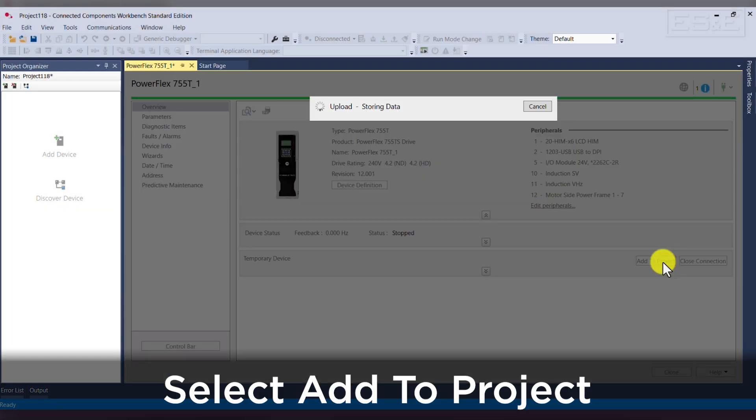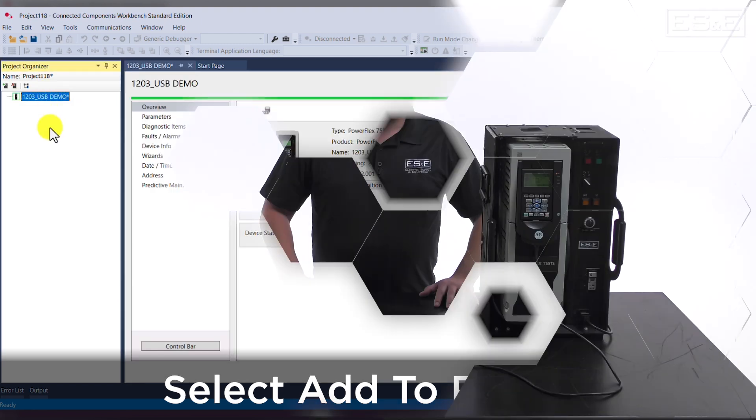Finally, select Add to Project, which allows us to save the project and rename the device.